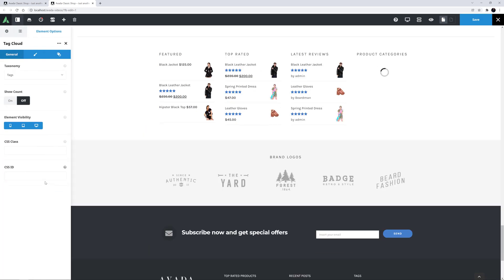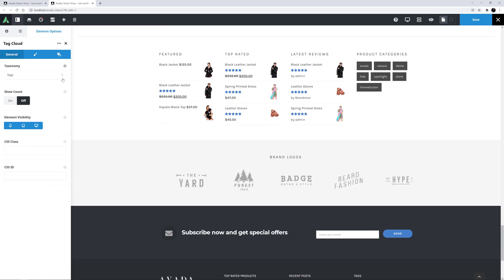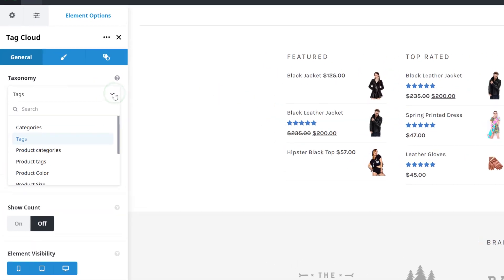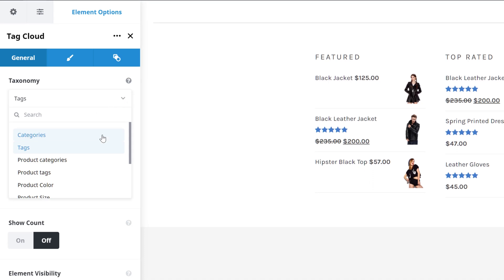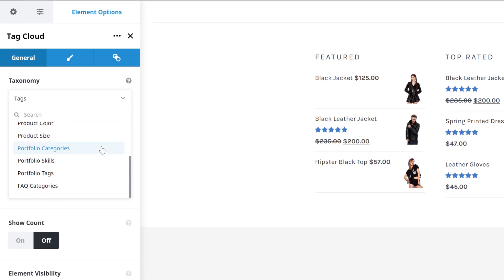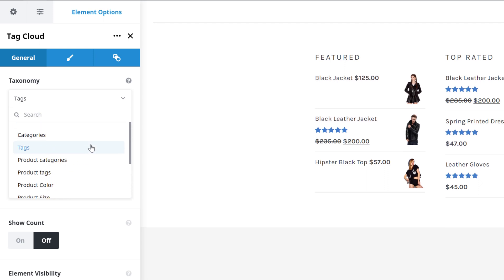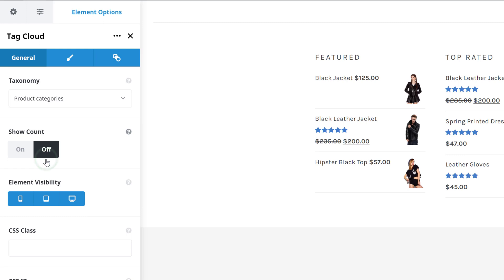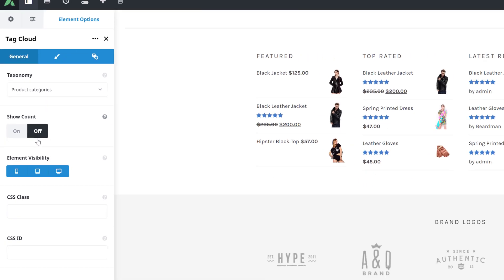It loads with tags as the default taxonomy. But if I open the taxonomy options, we can see there is a range of custom post-type taxonomies to choose from, including Blog, Product, Portfolio, and FAQ taxonomies. For my example, I'm going to choose product categories.